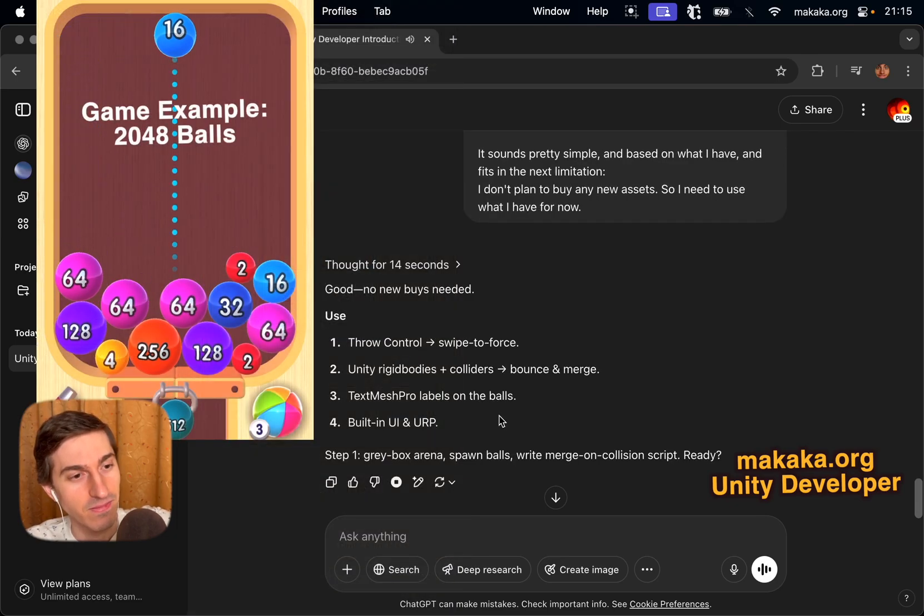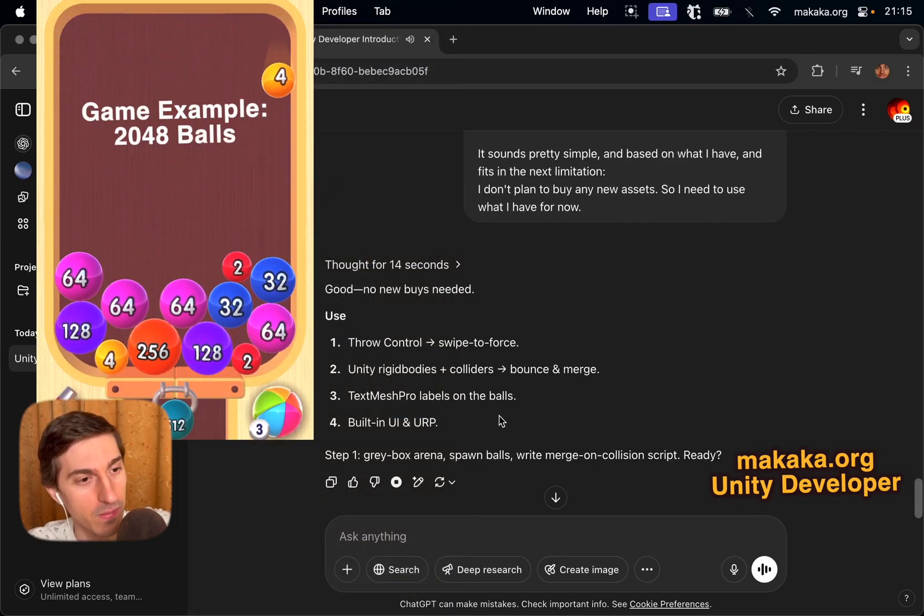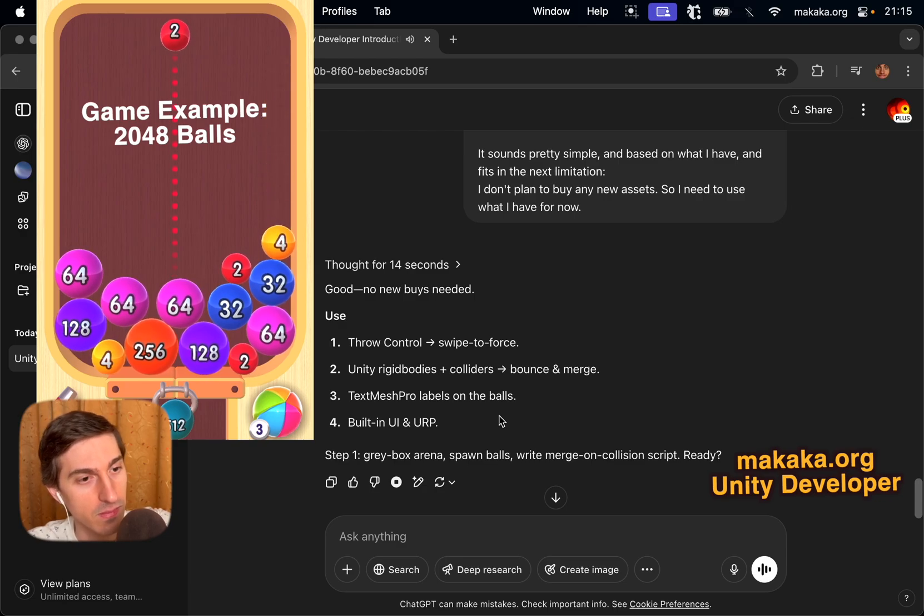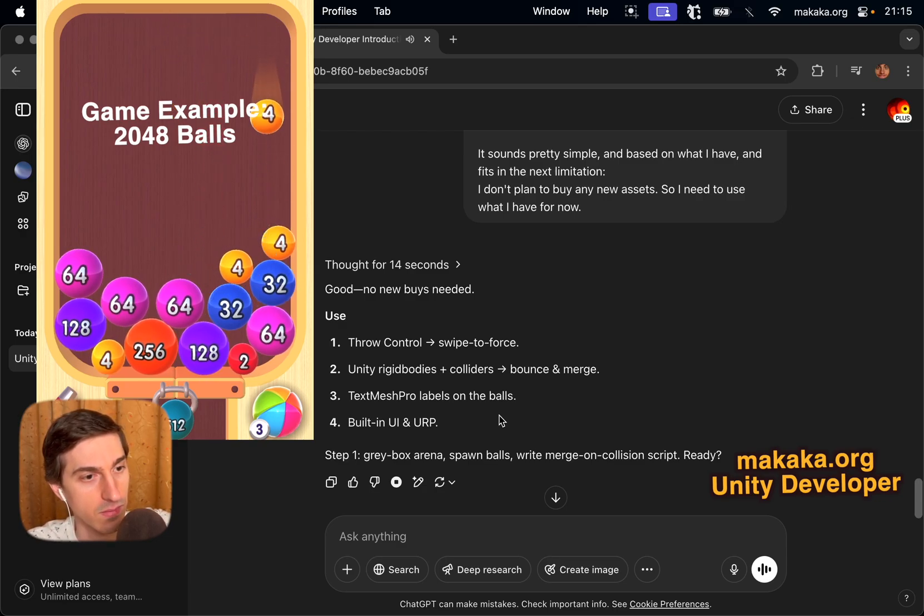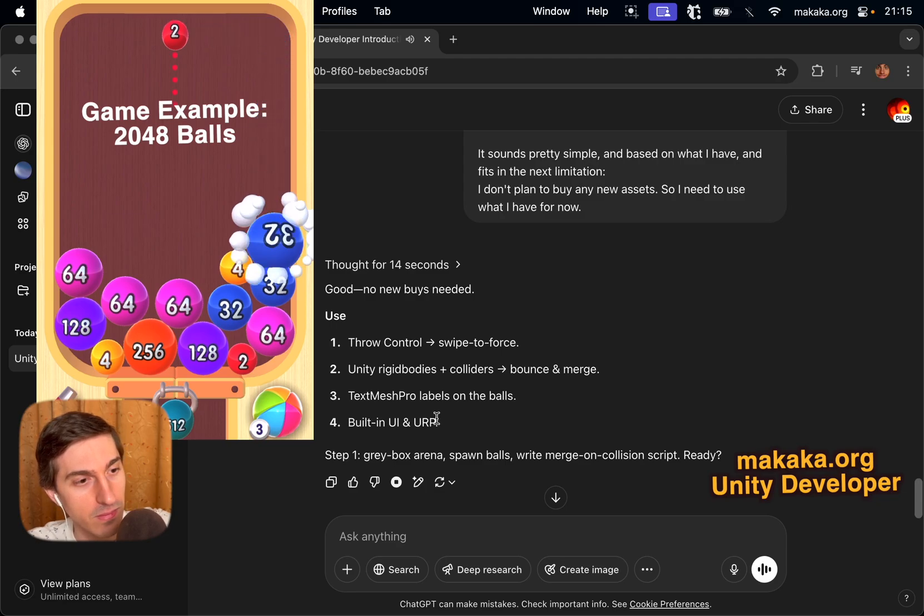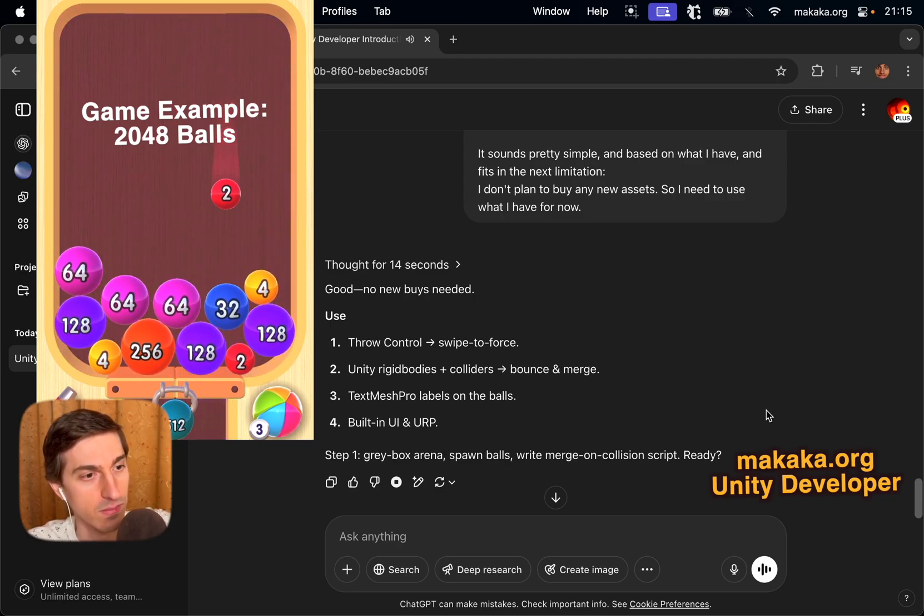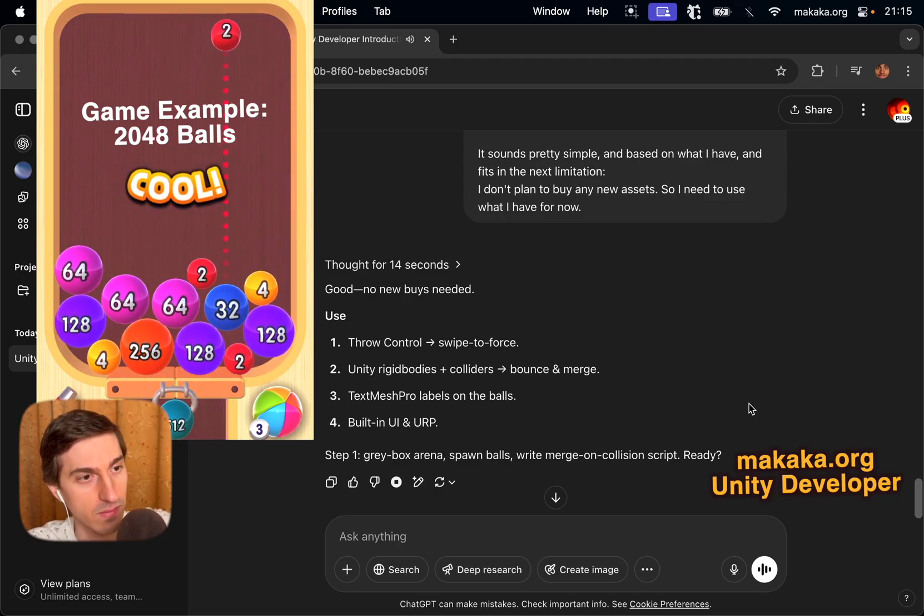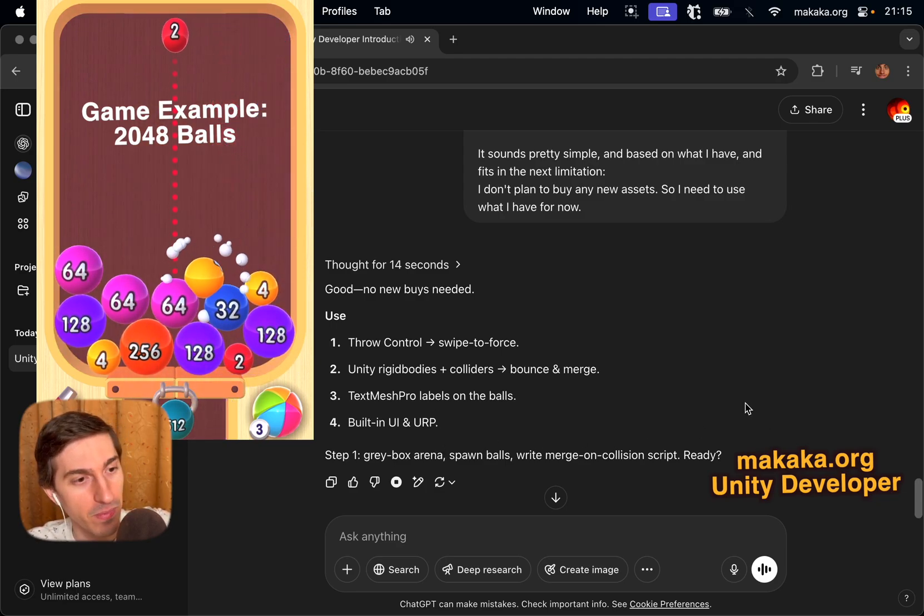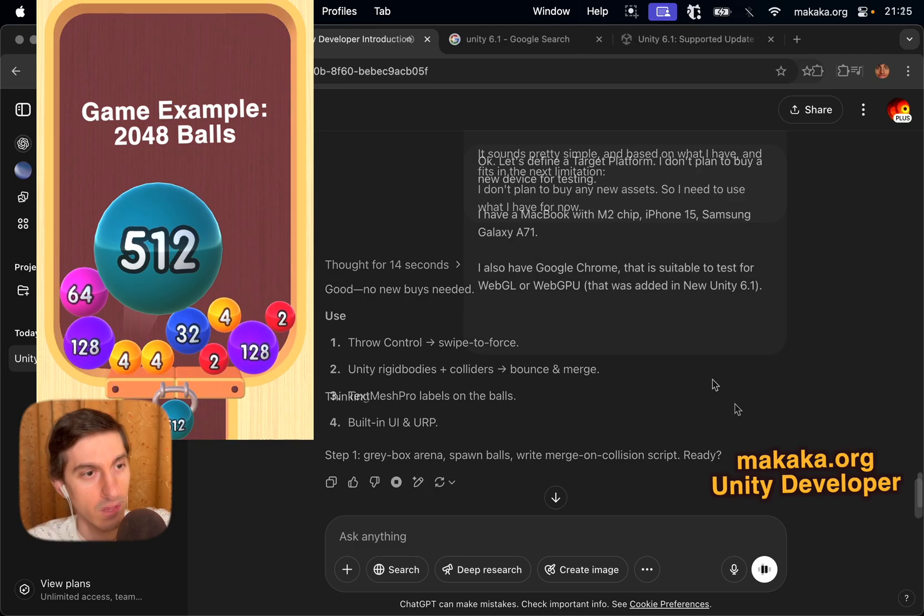I don't plan to buy any new assets, so I need to use what I have for now. Good, no new buys needed. Use one, throw control, swipe to force. Two, Unity rigidbodies plus colliders, bounce and merge. Three, TextMeshPro labels on the balls. Four, built-in UI and URP. Step one, gray box arena, spawn balls, write merge on collision script. Ready?